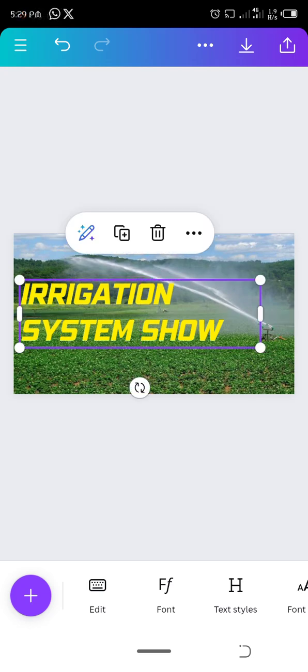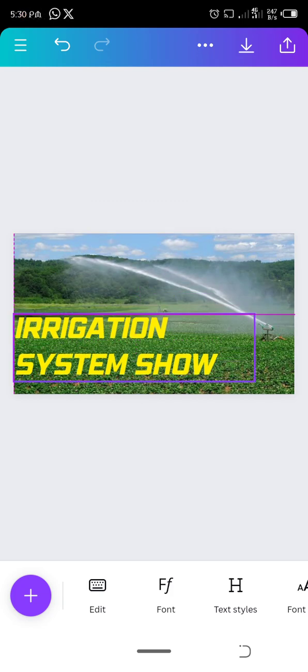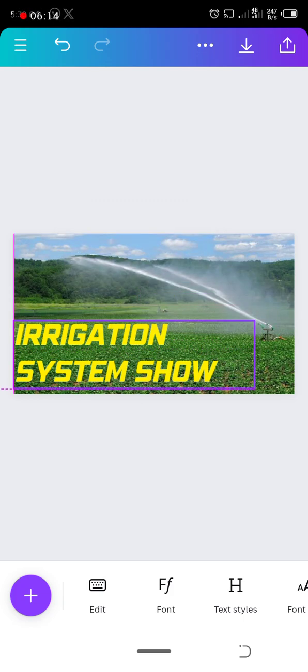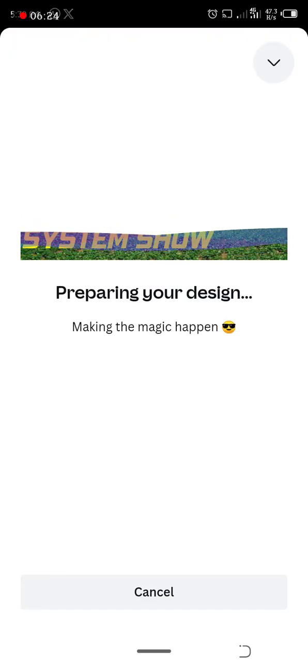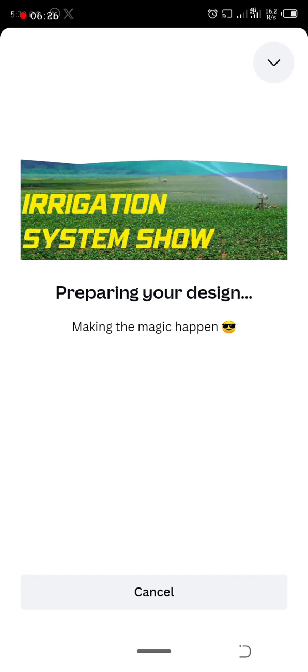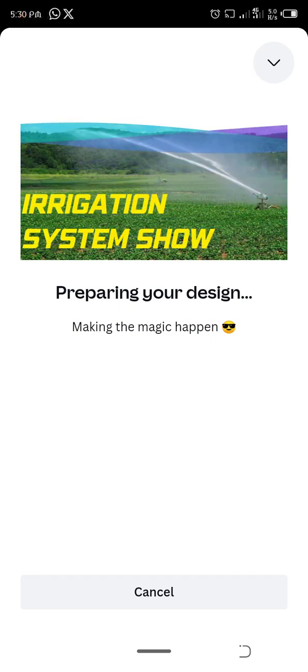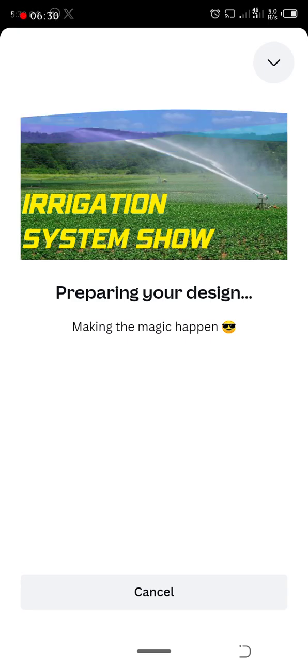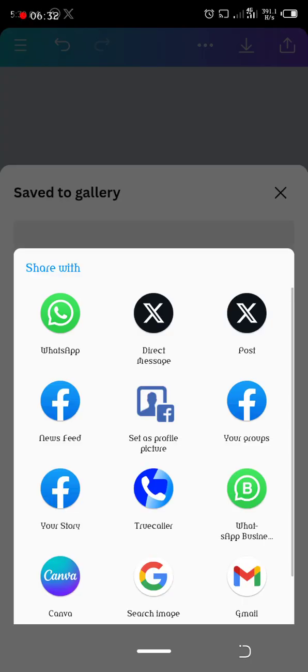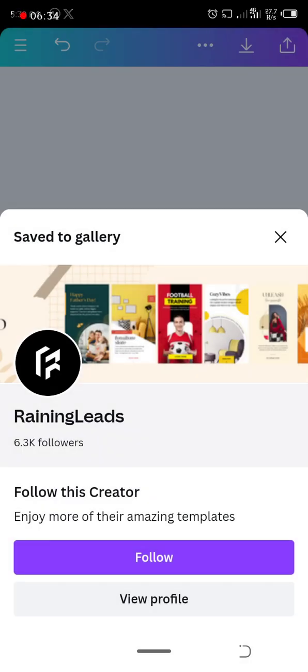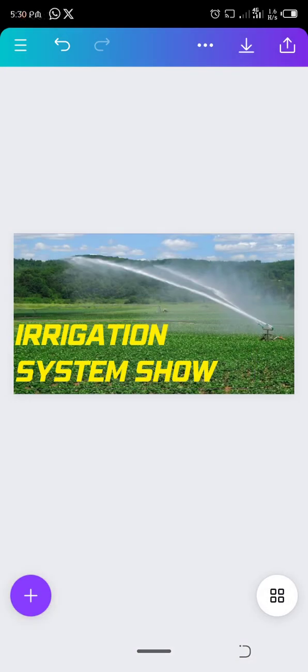So I'm done. I'll put the download button. So the next thing is to just save to gallery, and you can as well do a screenshot.